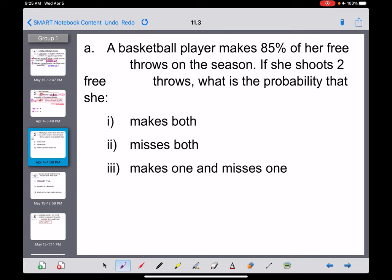Let's look at this first example. A basketball player is an 85% free throw shooter — she made 85% of all the free throws she shot this season. At the end of a game, a player gets fouled and is sent to the free throw line for two free throws. If she's an 85% free throw shooter, what's the probability that she makes both of her free throws?